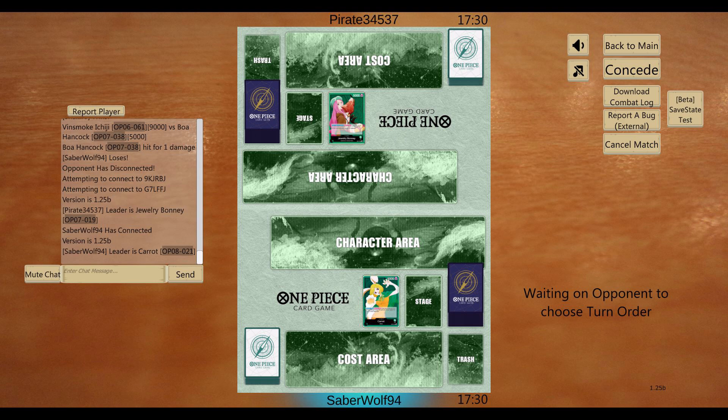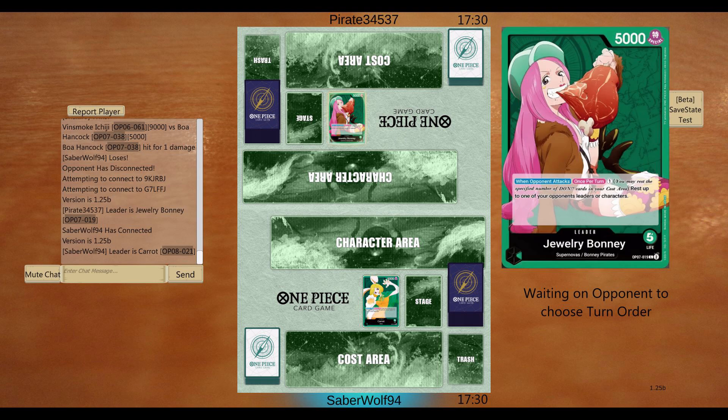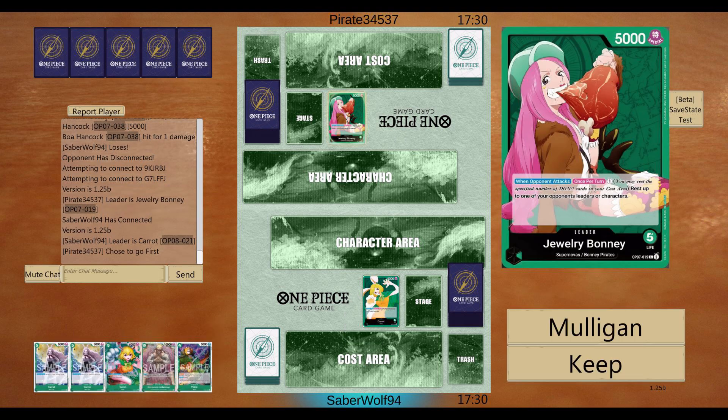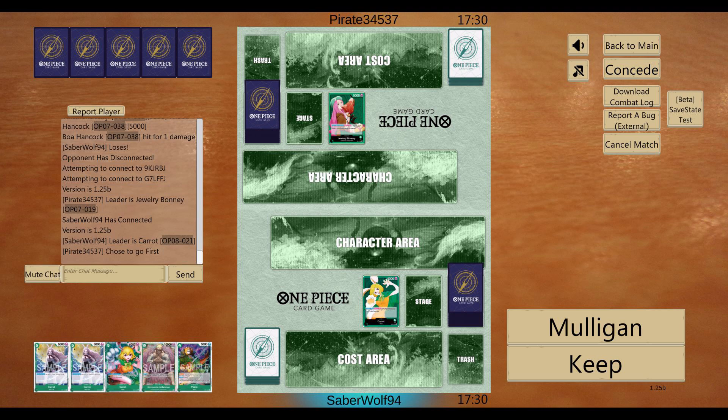What's poppin' everybody, this is Saberwolf94 on the WhimsyG Players channel. Got a match here with Bonnie, Julie Bonnie, against Carrot. So green versus green, mono green versus mono green.